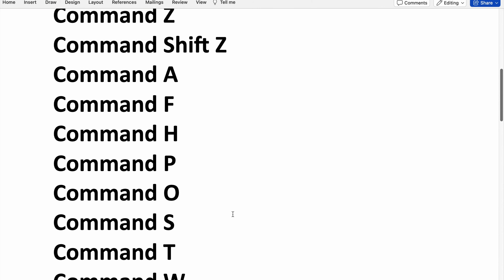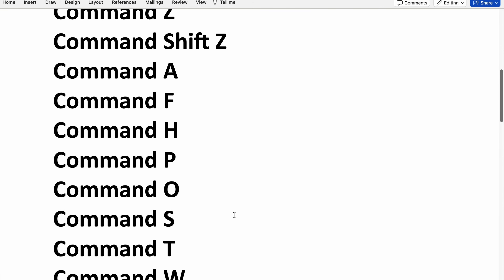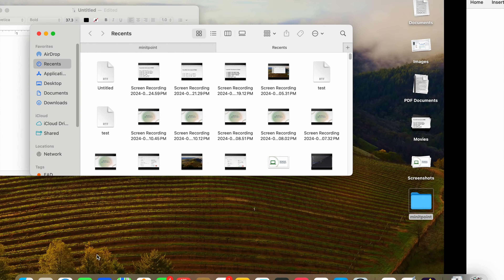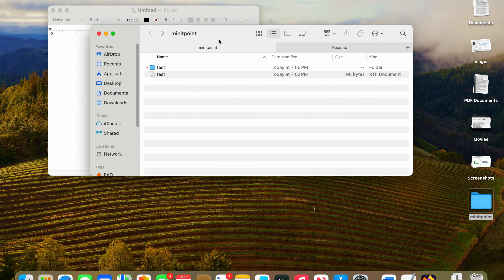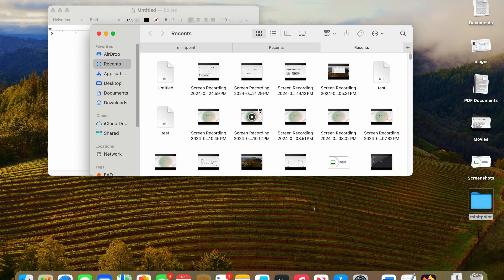For opening a new tab in Finder you can press Command T — you can see the new window has been opened.